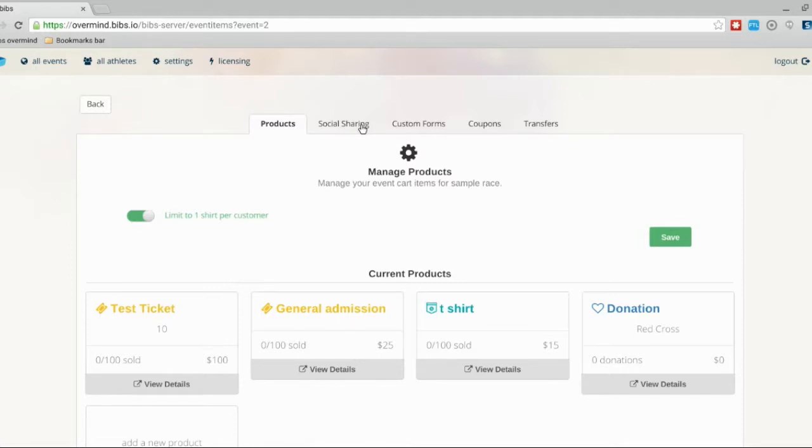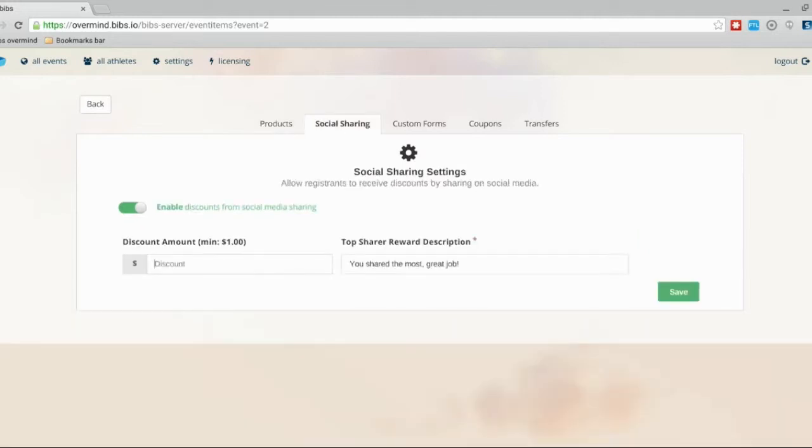Here we can enable discounts from social media sharing, and you can put in an amount for how much they would get off of their ticket price for sharing to Facebook or Twitter. So we'll say two dollars, and then you'll put in a small description there for the top share and click save.